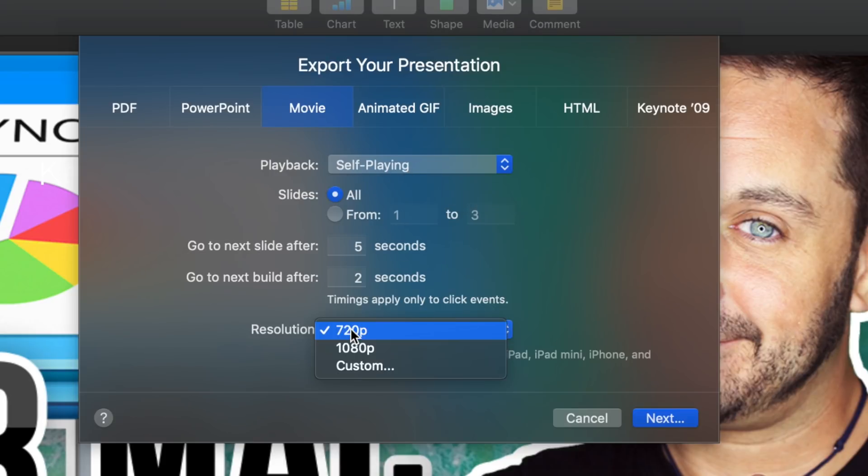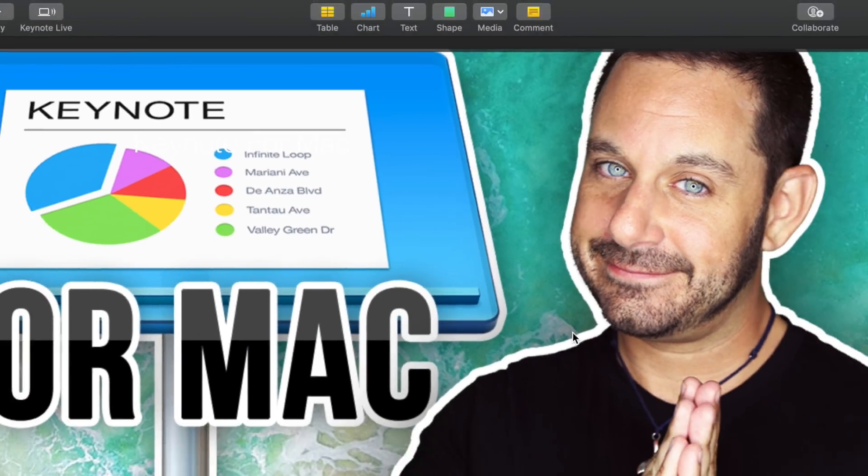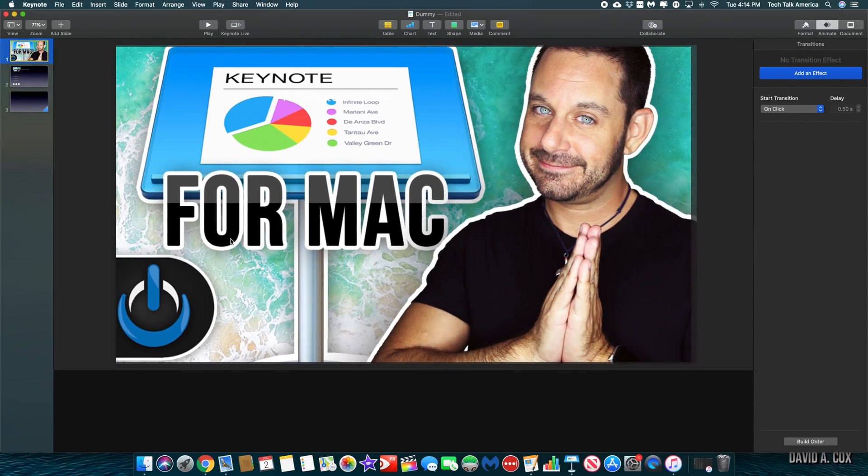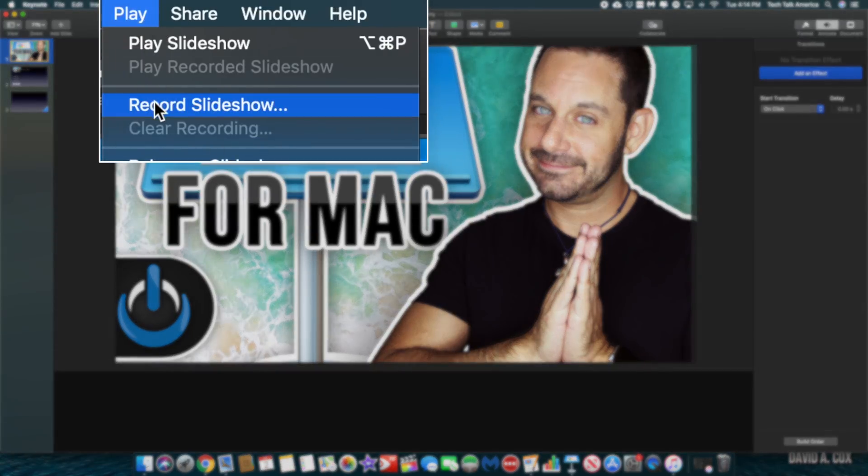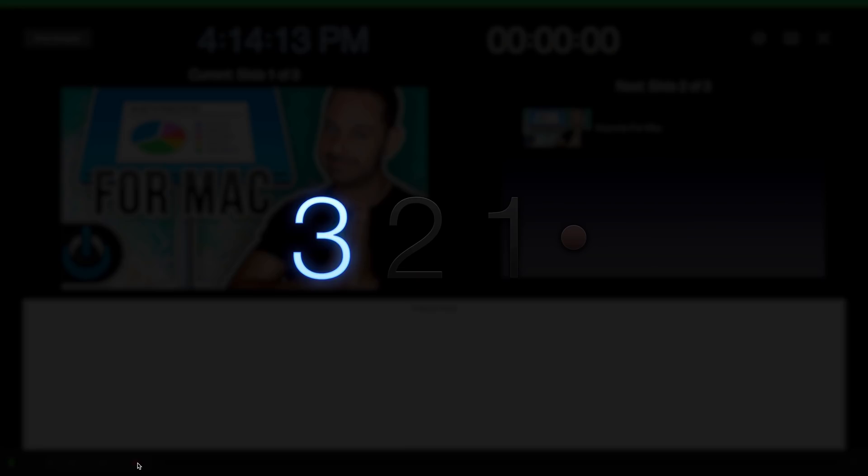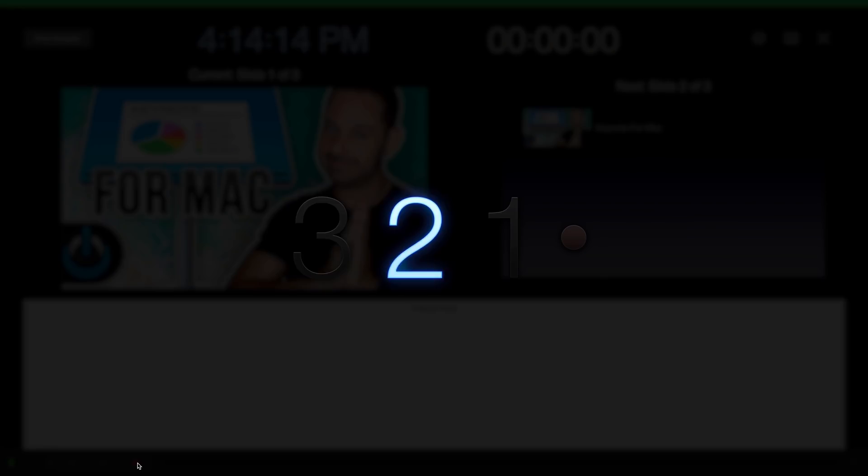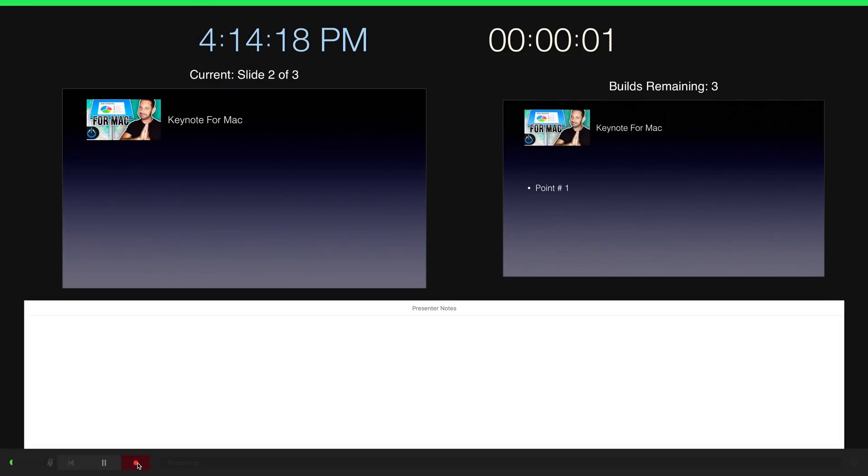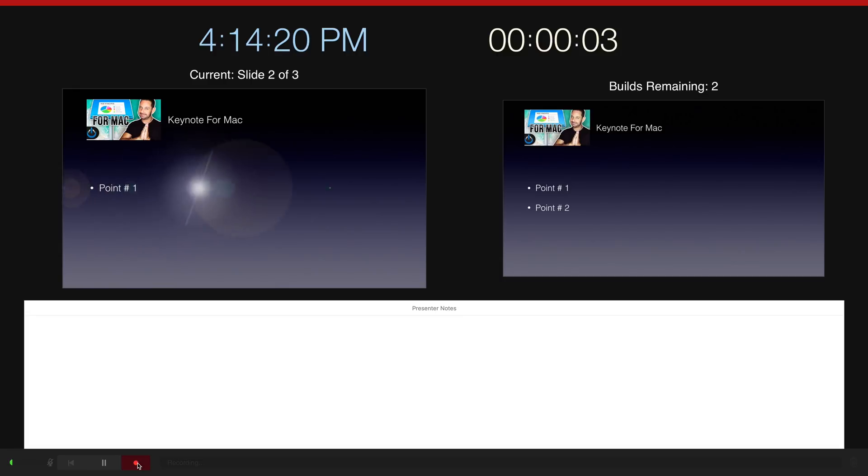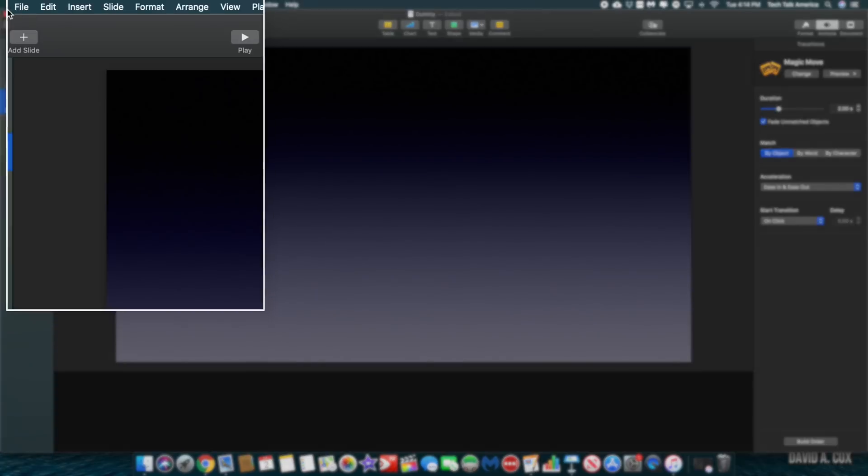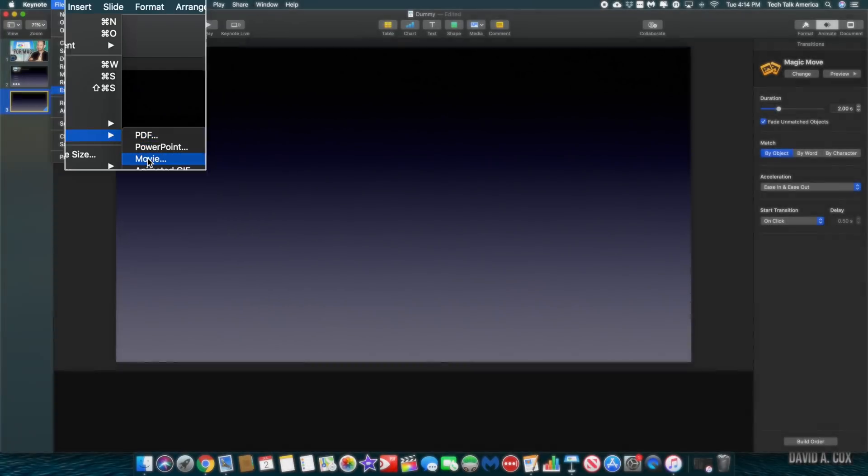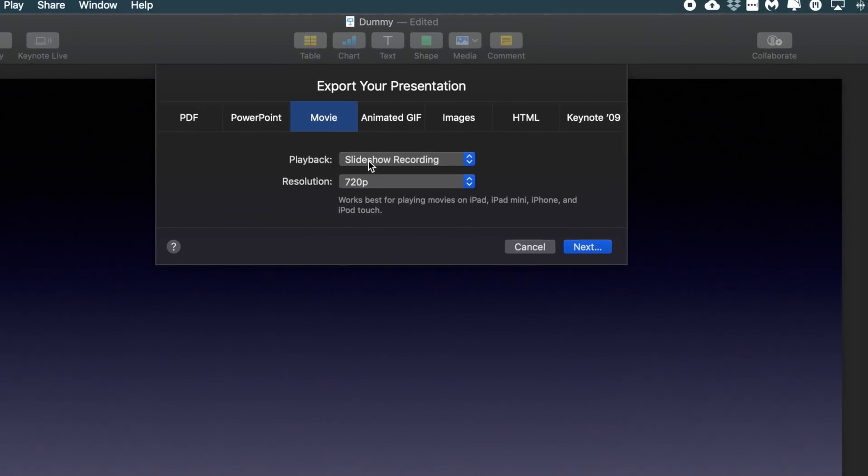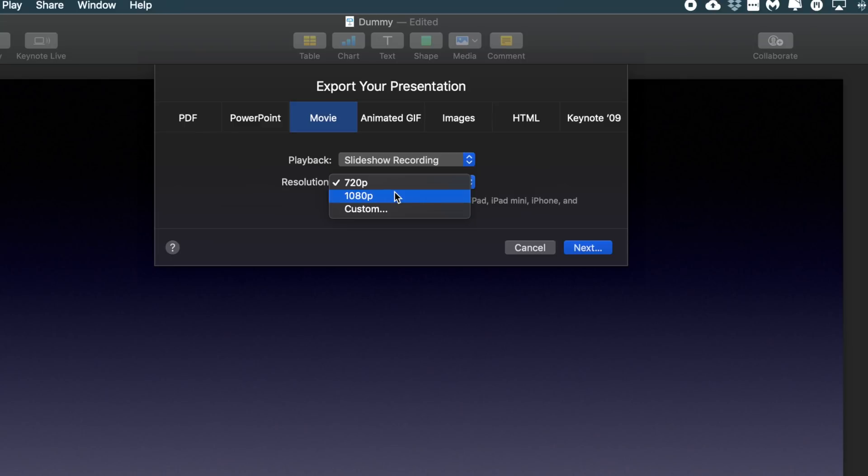The other method is to actually record your Keynote manually. For that, what we'll do is go here to where it says Play at the top menu bar and select Record Slideshow. When you're ready to begin, just click the little red record button at the bottom left. I'll now quickly advance through this fake slideshow just so we can get through it. And when you're done, you're going to click that red record button one more time. Now, when I go back to that same location, which is File, Export To, Movie, you'll notice that now we have the other option available, set the playback to Slideshow Recording. Also, make sure that the resolution is set to 1080p for the best clarity.